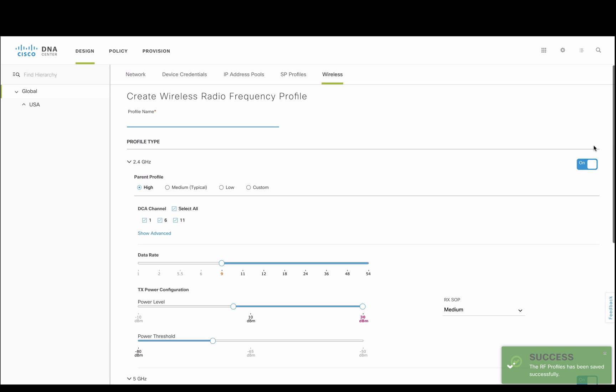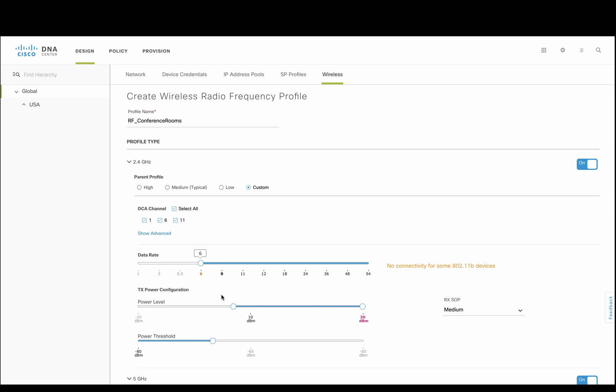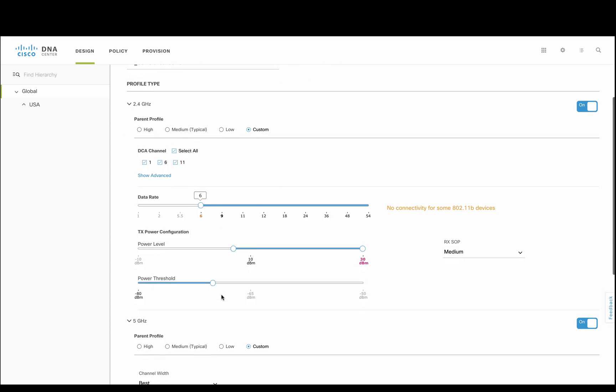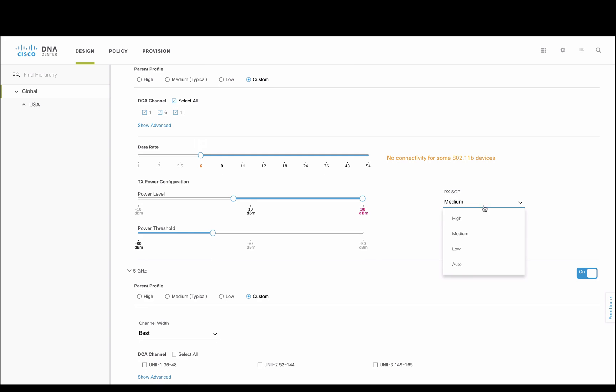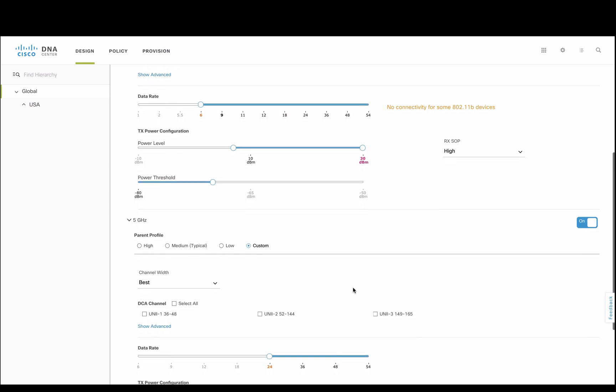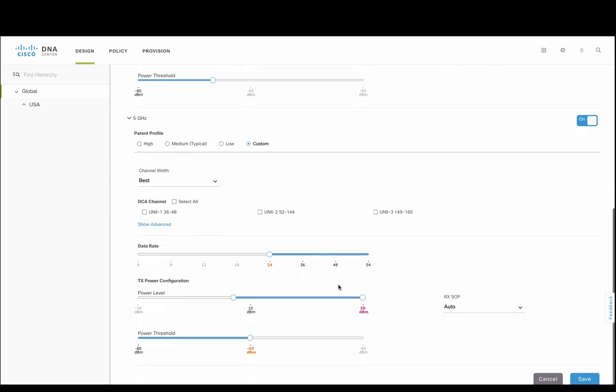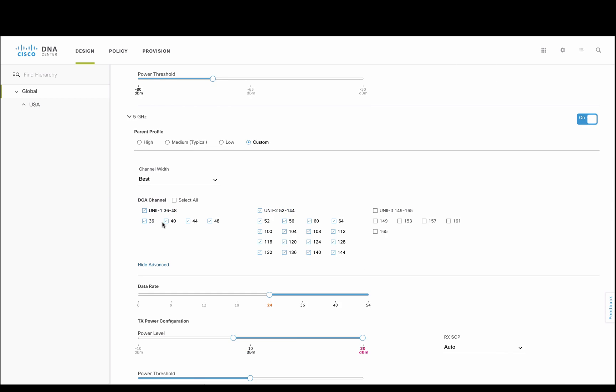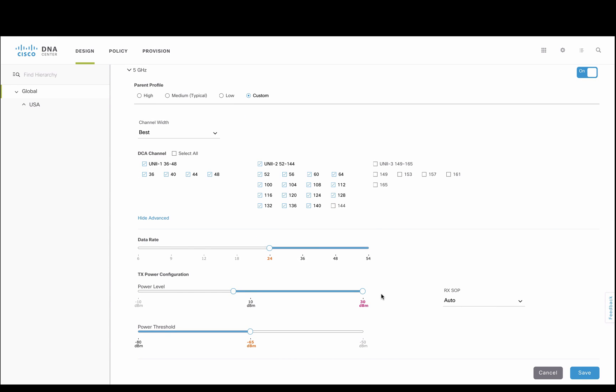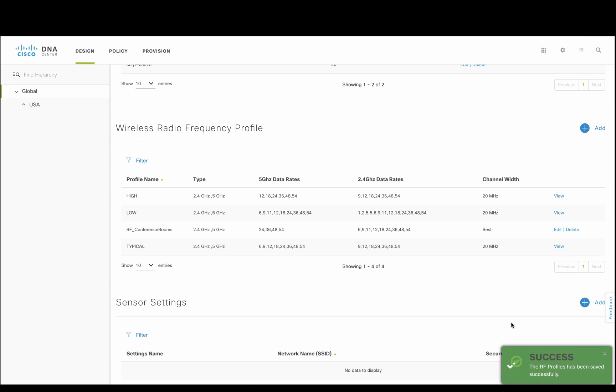DNAC provide this capability during wireless profile design. In this example, we created a unique RF profile with customized parameters for data rates, dynamic channel assignment, TPC, RxSOP, etc. This can be selected during our AP provisioning if needed.